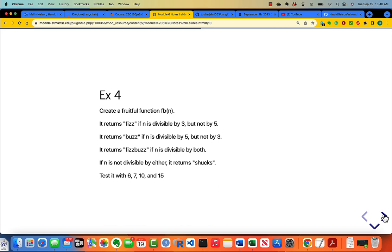This particular example is used frequently on coding interviews — it's the FizzBuzz example. We'll call it FB(n). It returns Fizz if n is divisible by 3 but not by 5, Buzz if n is divisible by 5 but not by 3, FizzBuzz if n is divisible by both, and Shucks if n is not divisible by either. Test it with 6 (divisible by 3), 7 (divisible by nothing), 10 (divisible by 5), and 15 (divisible by both 5 and 3).